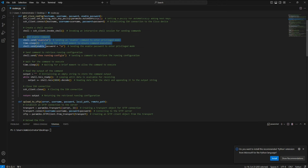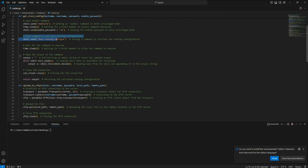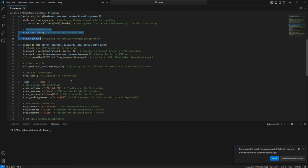Finally, you send the enable command. When you log into the router for the first time it asks for username and password, and then you enable privilege mode. After that, we send the 'show running-config' command, wait two seconds, read the output shown on screen, close the SSH connection, and return the running configuration.